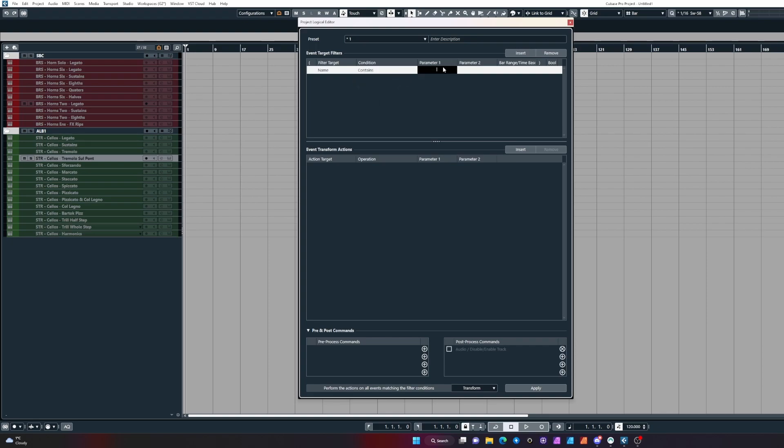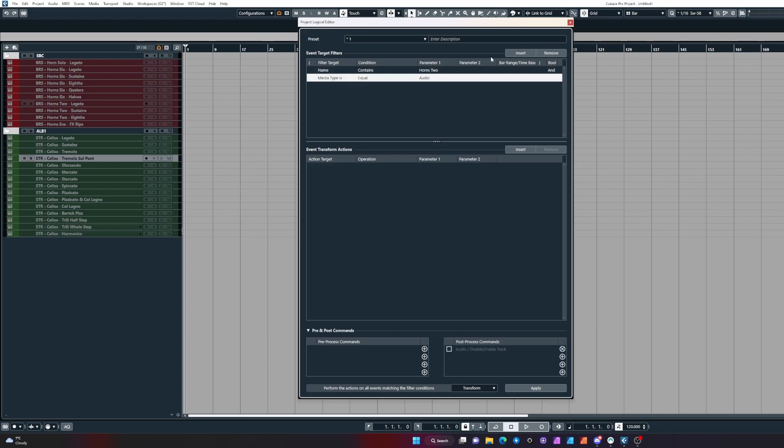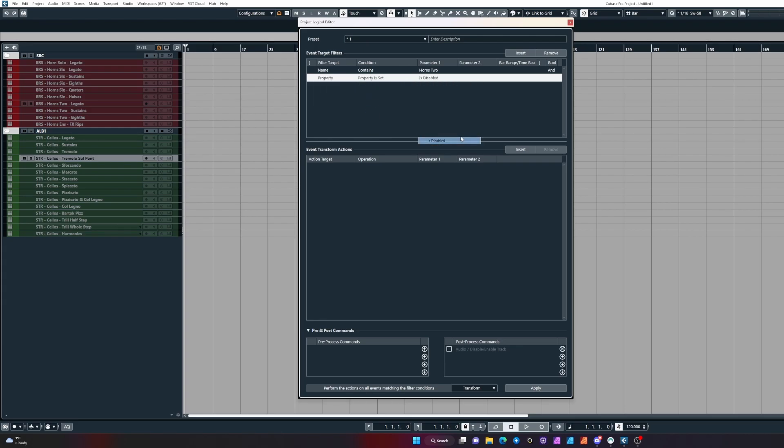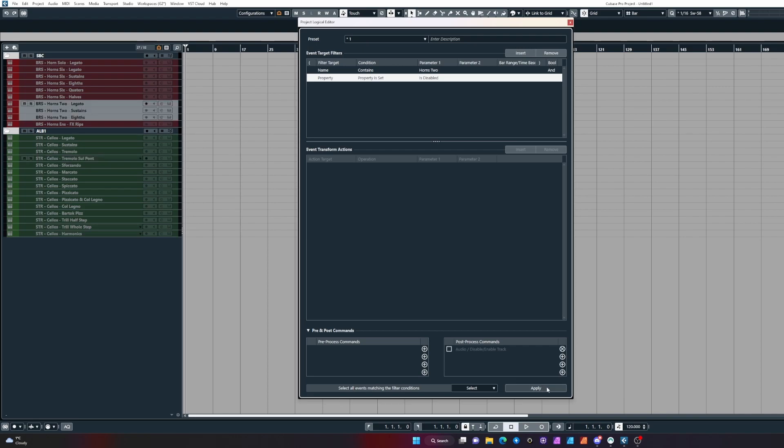If it is disabled, we're going to set the next input as property is set, is disabled. Then from the bottom here, change this to select it. If we click apply, it should select those tracks for us.